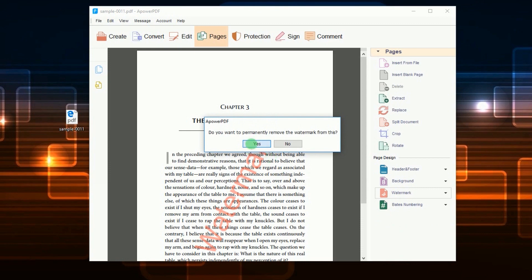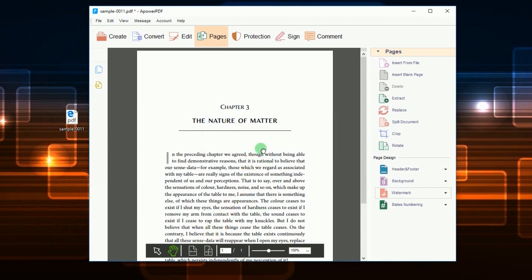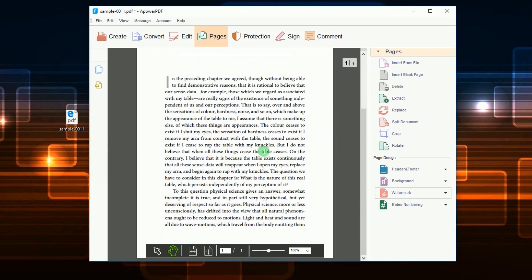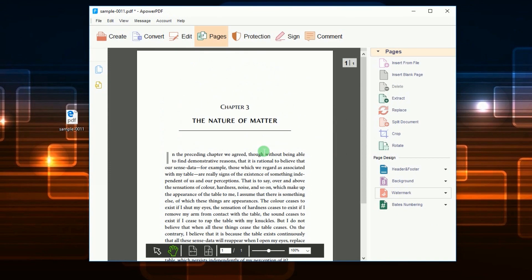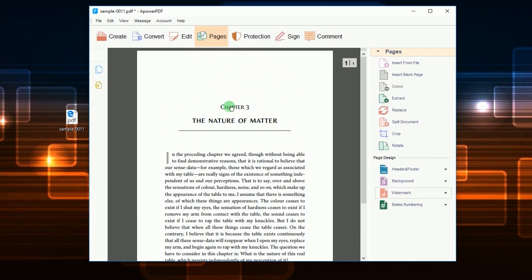Another window will pop up, click Yes. The watermarks will be erased instantly.